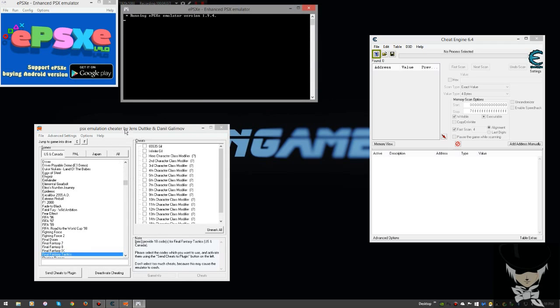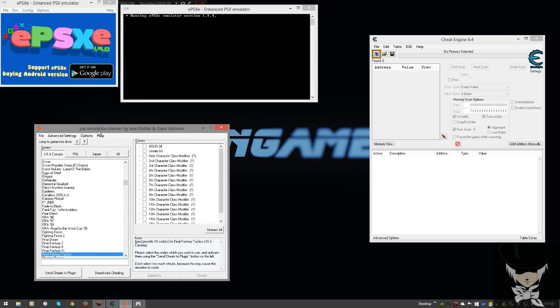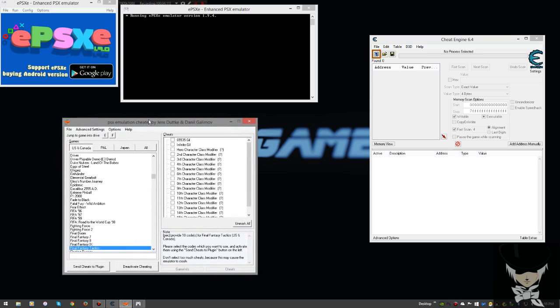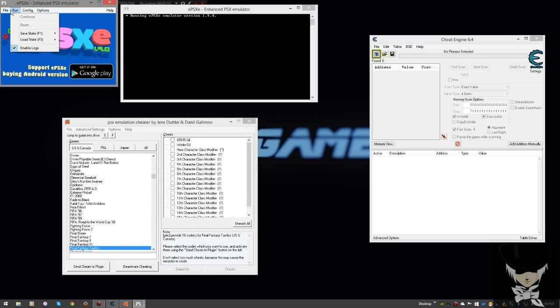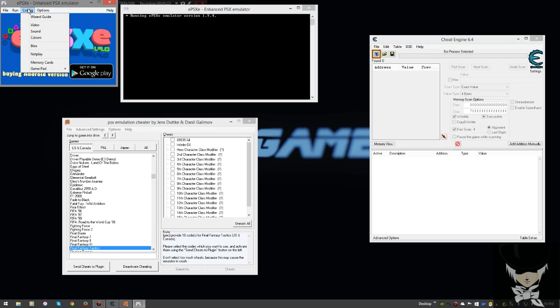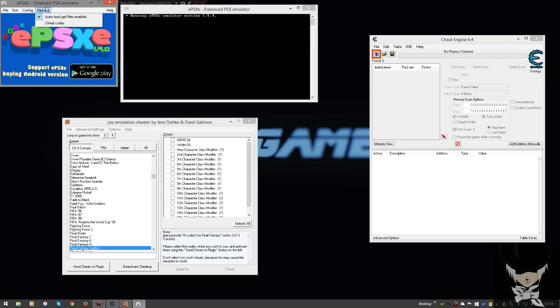We have PCSX Emulation Cheater or PSXEC open. In order to use it you have to make sure of two things. I like to enable logs just so I can see this screen here which tells me what's going on in EPSXE. If there's any errors or if any codes are going to freak the game up. Don't be foolish and don't ruin your save file. Make sure you back up all the information beforehand.